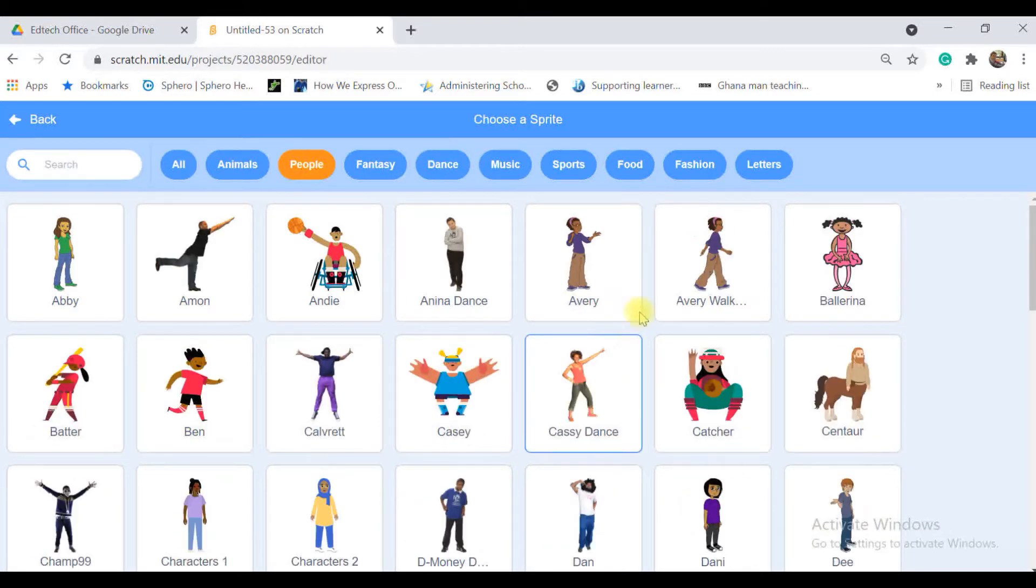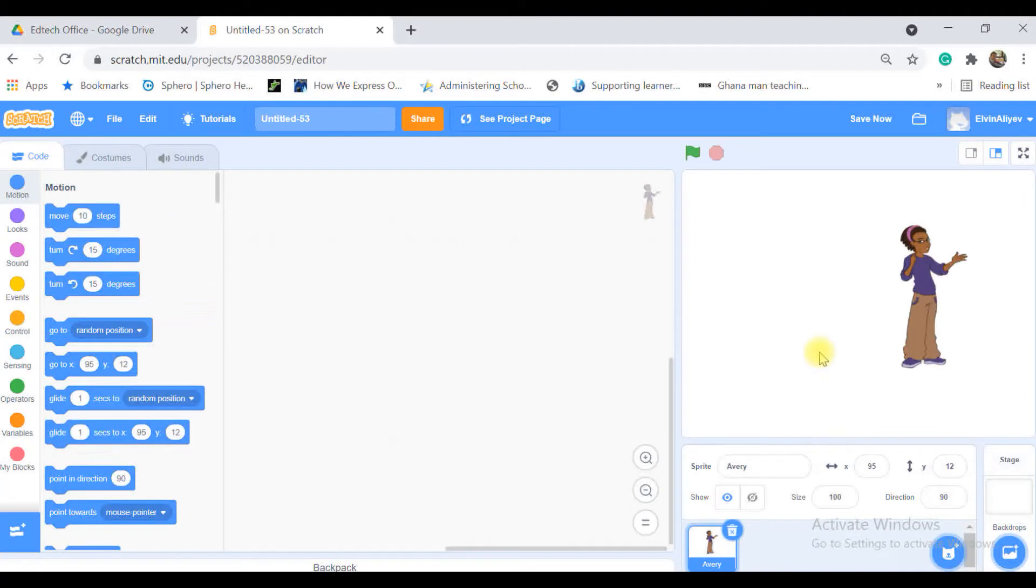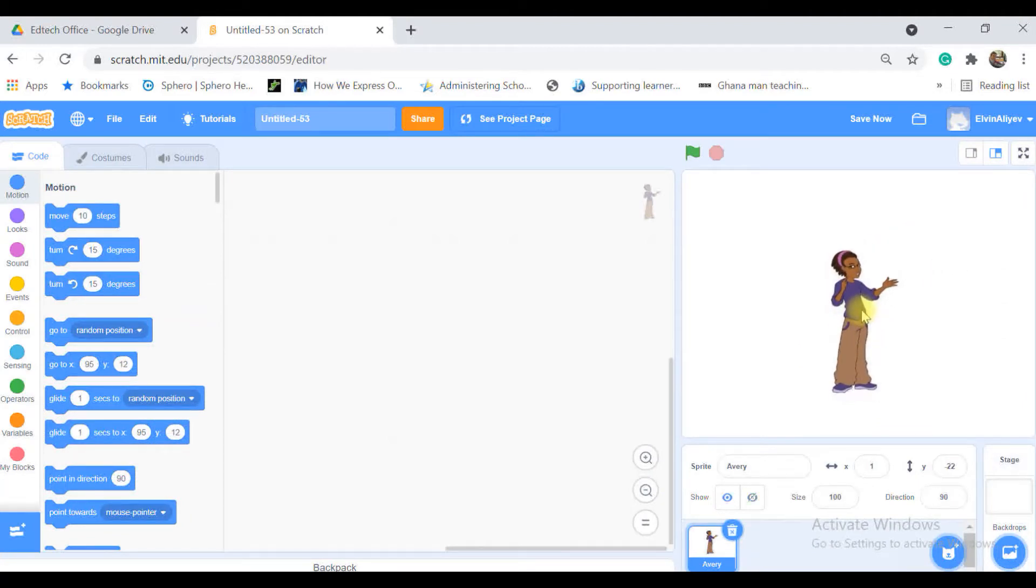And from the search tab I'm going to people and choosing a character. So we have a sprite here. Let's add some background.